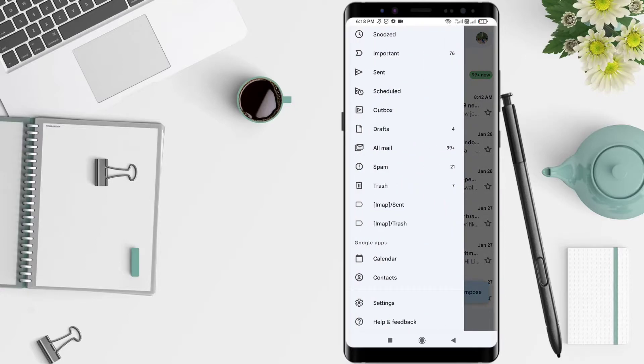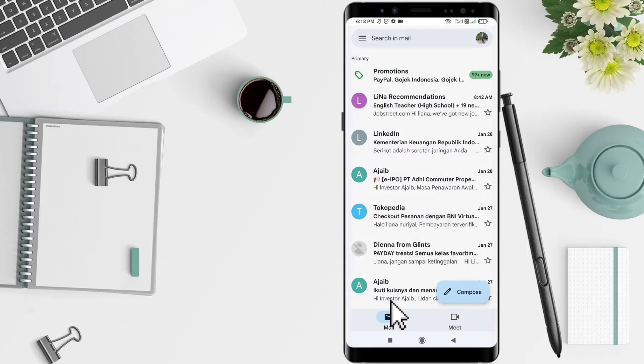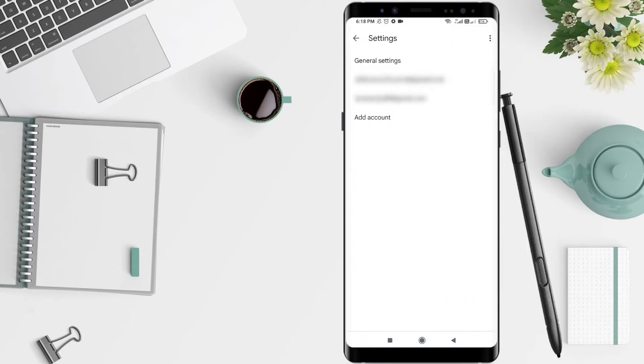And then you can scroll down until you find the word Settings. After that, select the email you want to send the notification to.